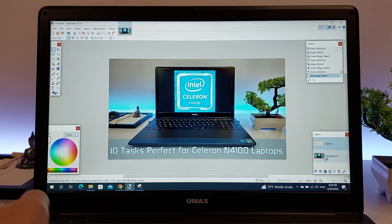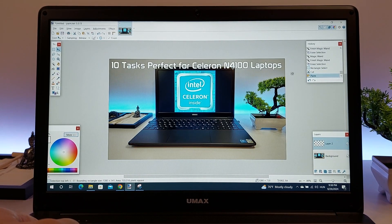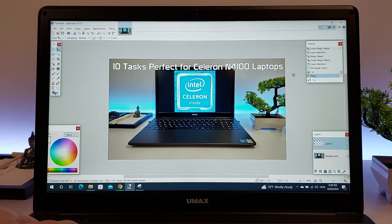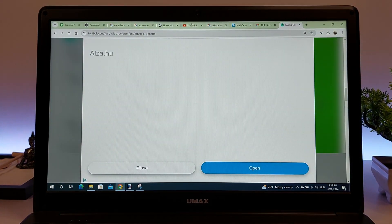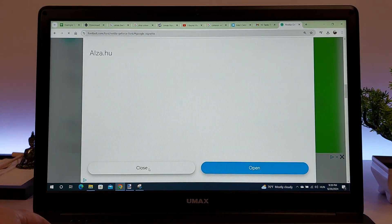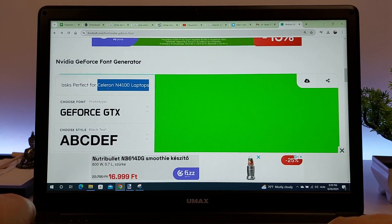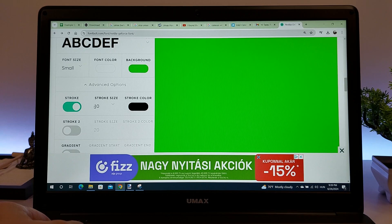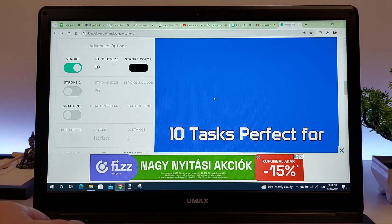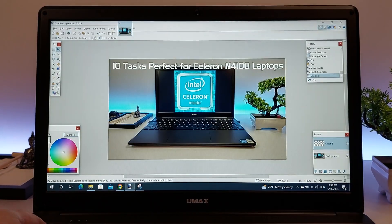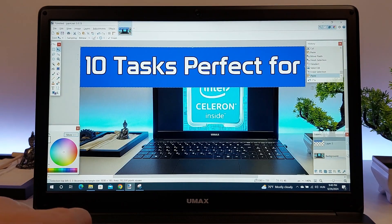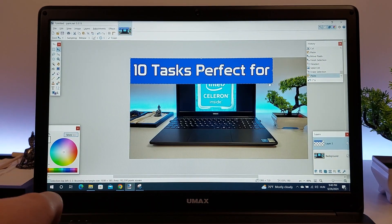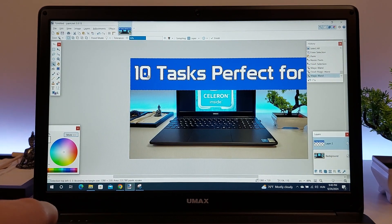Additionally, you can work with multiple layers and apply various editing tools such as brushes, text, and shapes. While the Celeron N4100 may not be suitable for handling very large image files or complex projects with numerous layers, it is more than capable of managing everyday editing tasks and moderate-sized images.